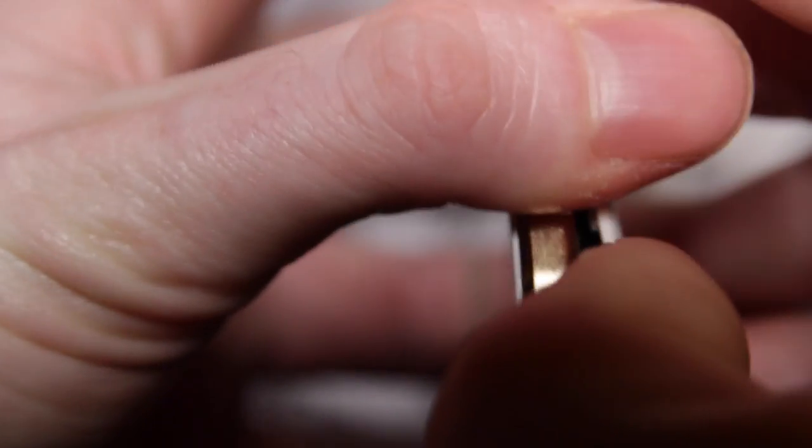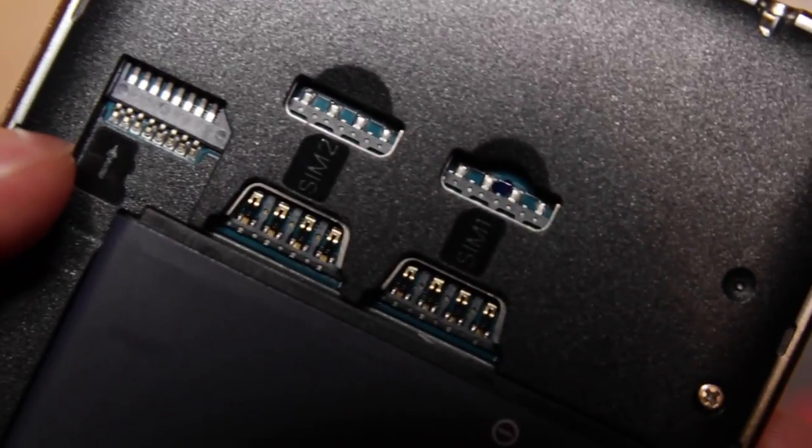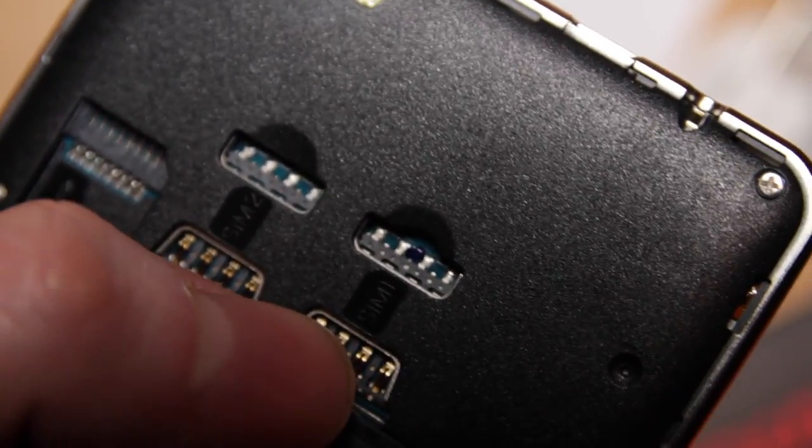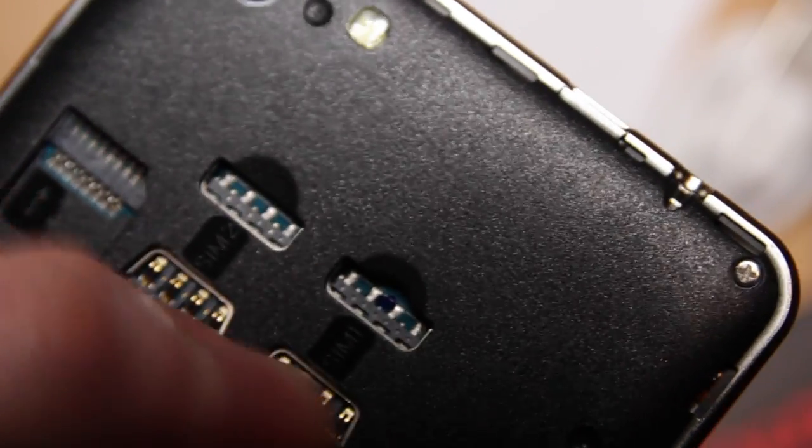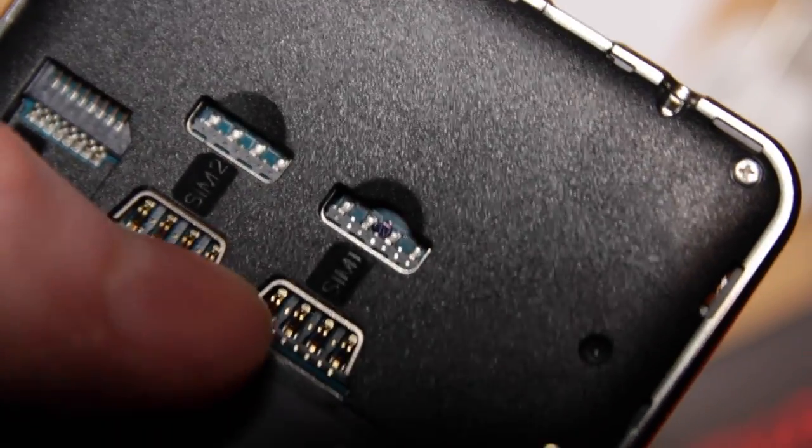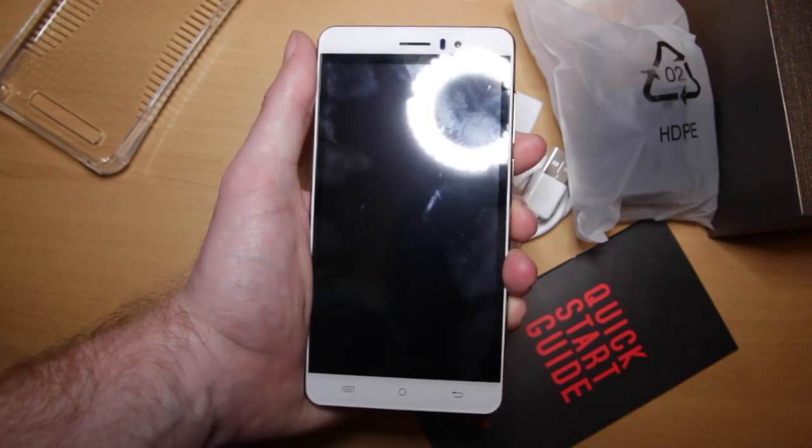I believe this back bit just kind of clips off. So inside you can see where the micro SD card goes and the two SIM cards, which is great if you've got two mobile phone contracts. You can sort of flip between the two on one device, which is pretty useful. And we've got a great big battery in here. Okay.